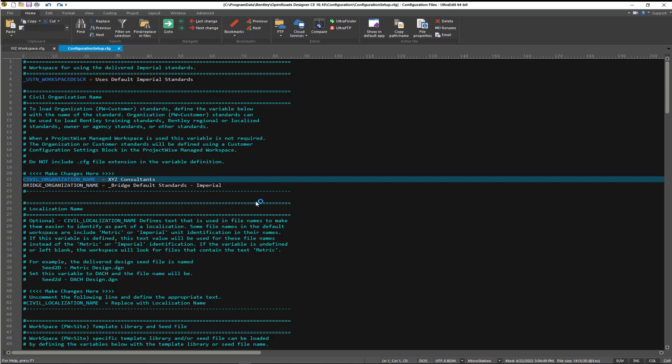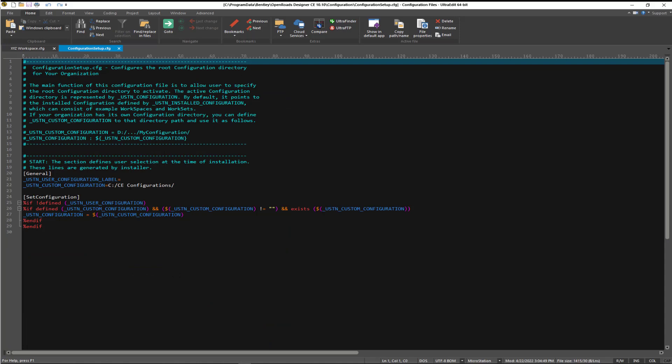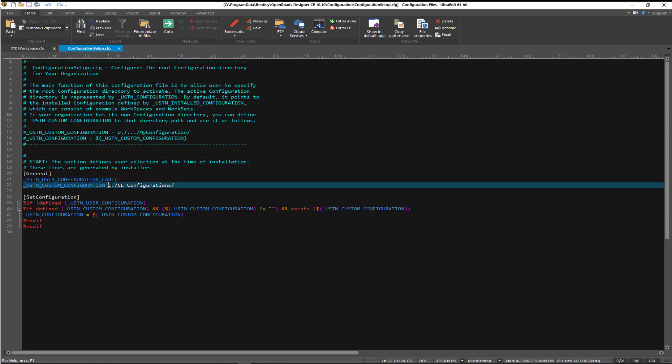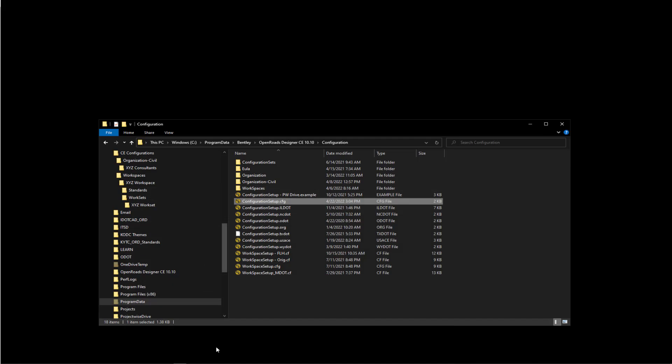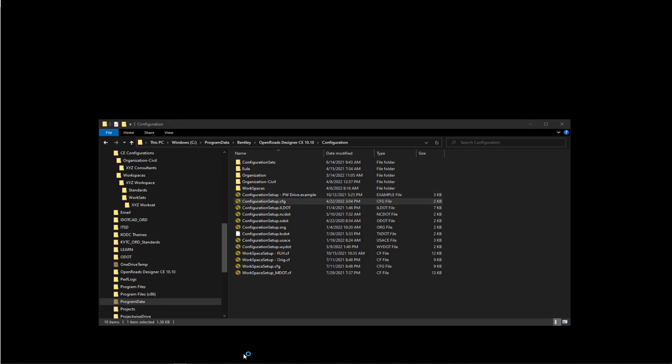This is going to tell us where that folder structure is. In my example, I pointed to C colon. If you want to put that somewhere else on the server, you can. Just don't forget the trailing slash. You can modify that as needed.